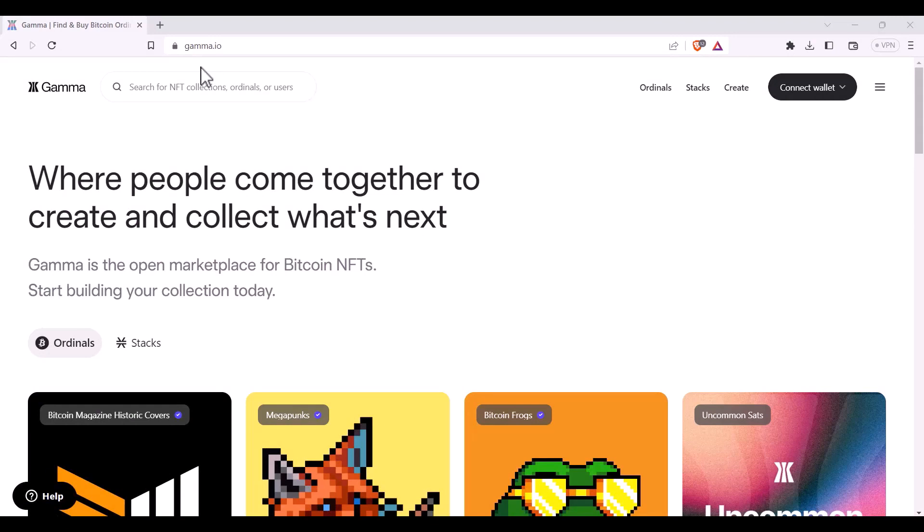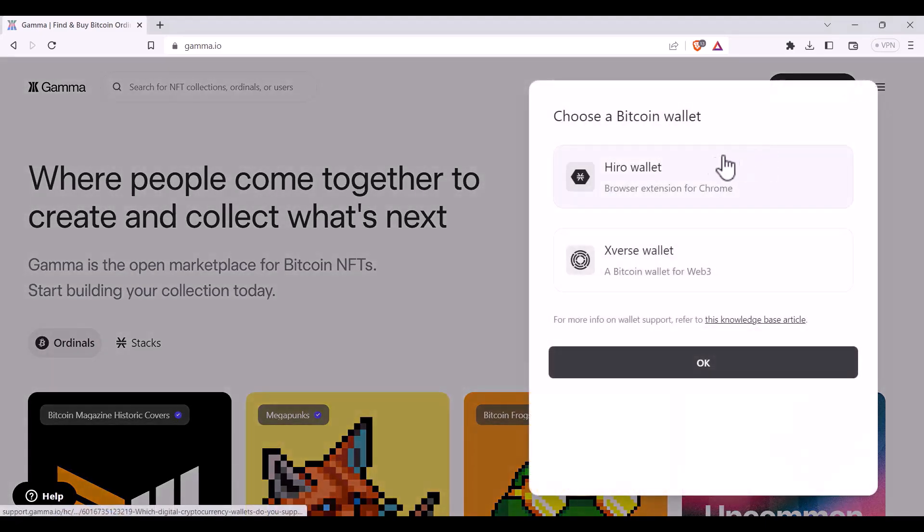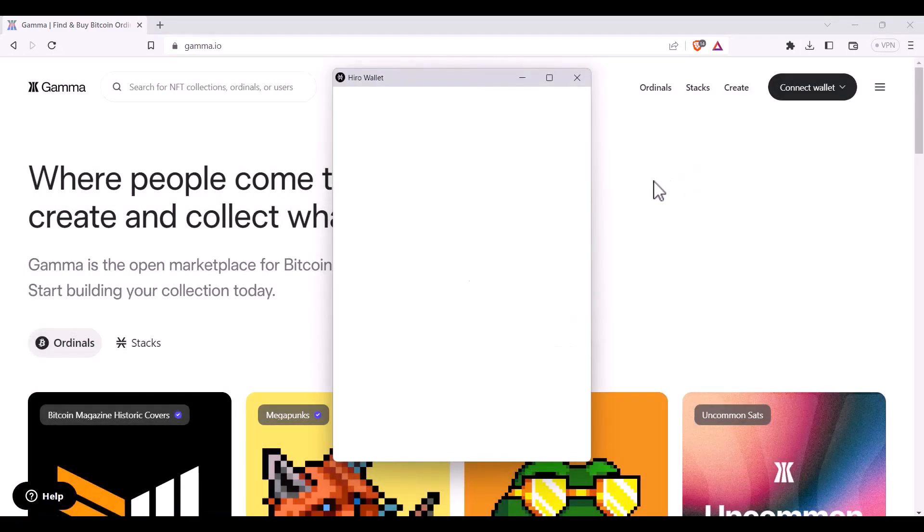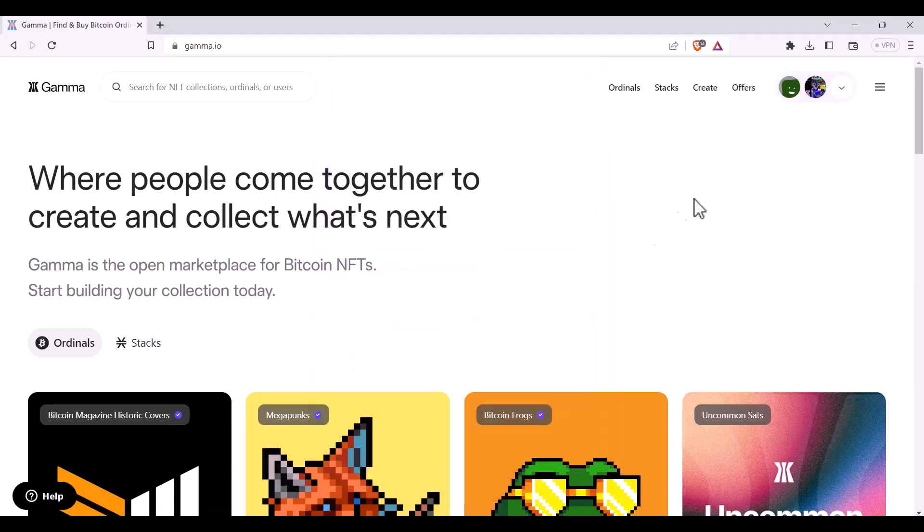So first you'll need to navigate to gamma.io and then you can connect your wallet located in the top right hand corner. You'll select which wallet you're using and then pick the account you'd like to use. You'll know you're connected because you'll be able to see your Bitcoin profile on the left and your Stacks profile on the right.